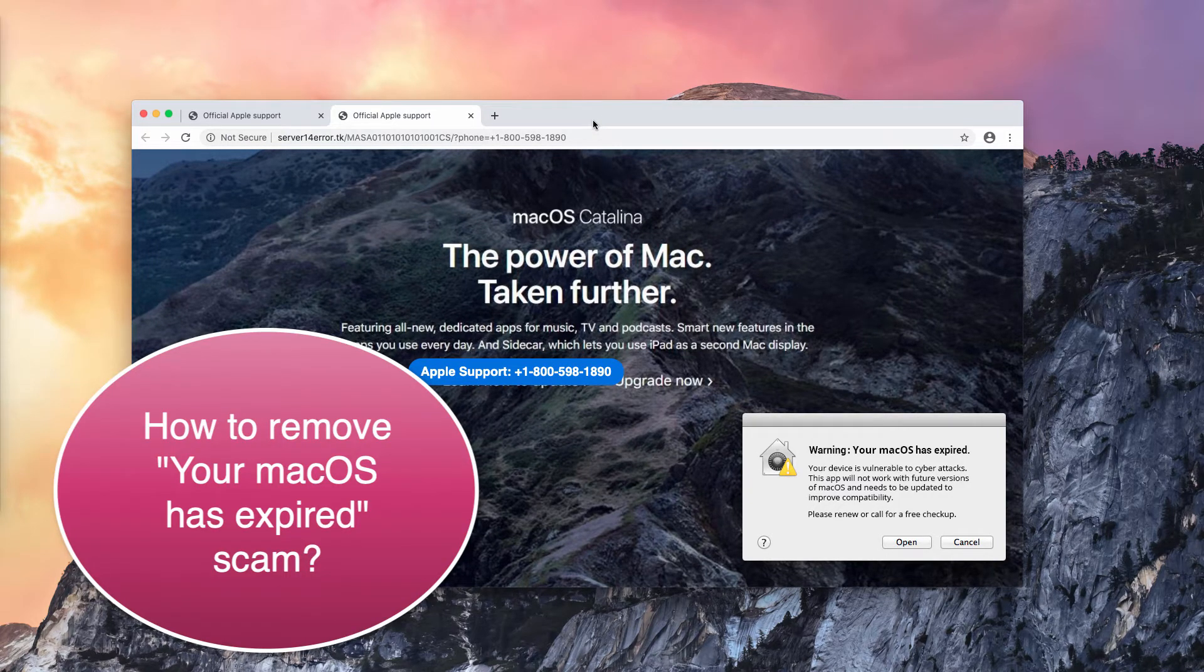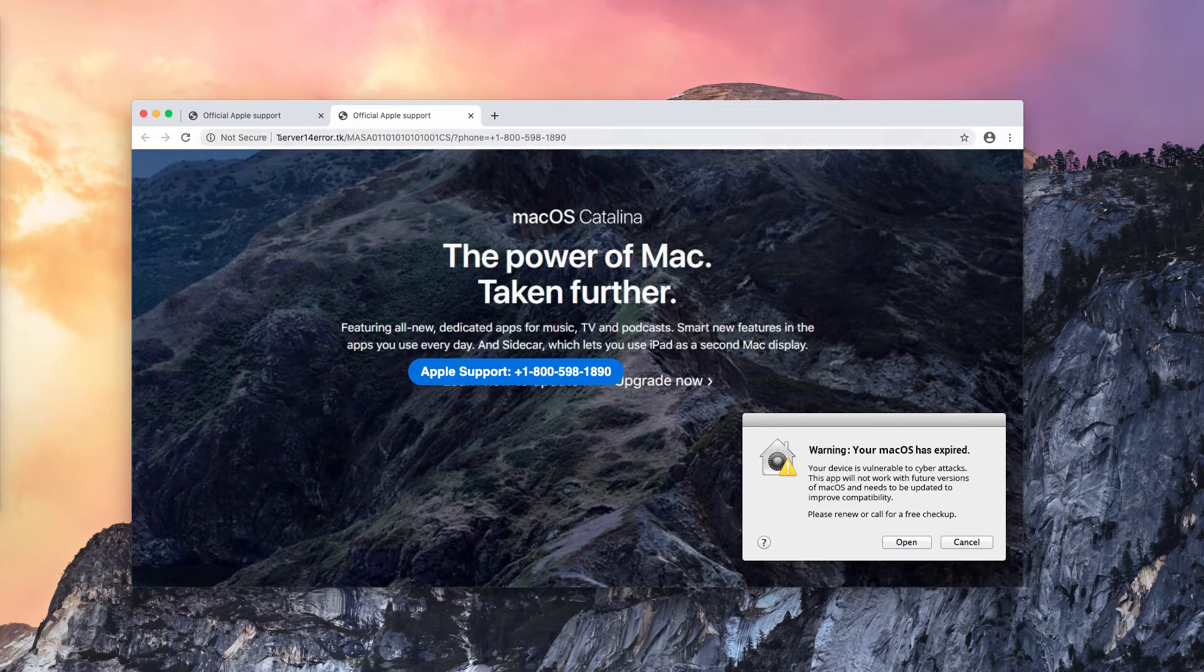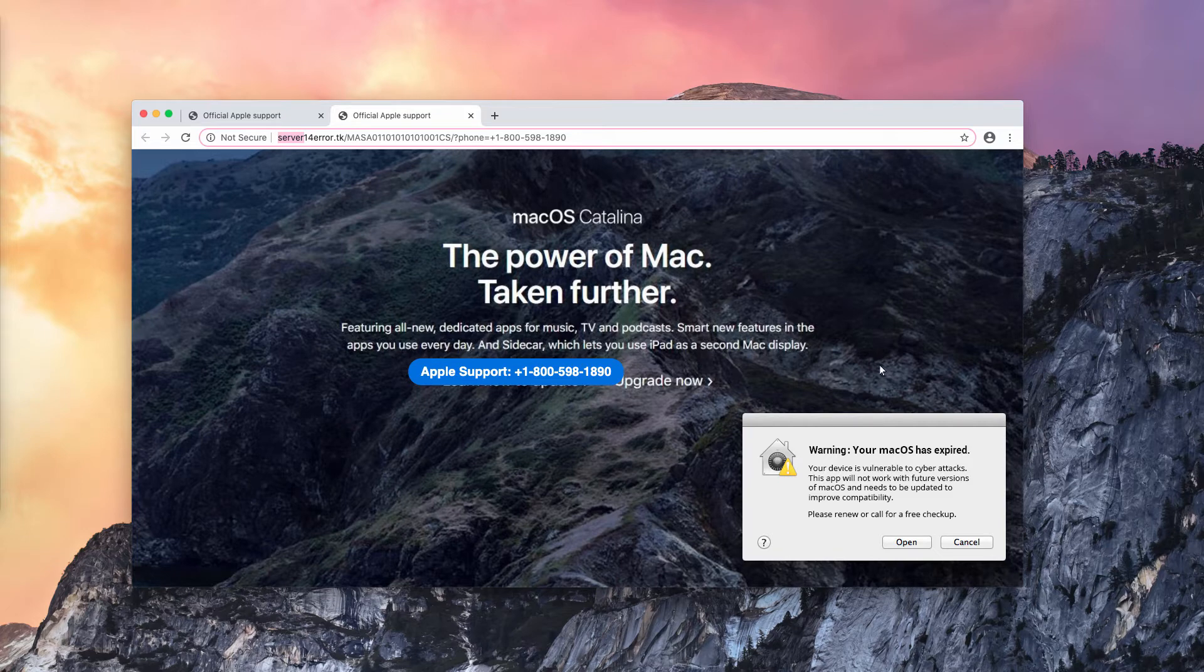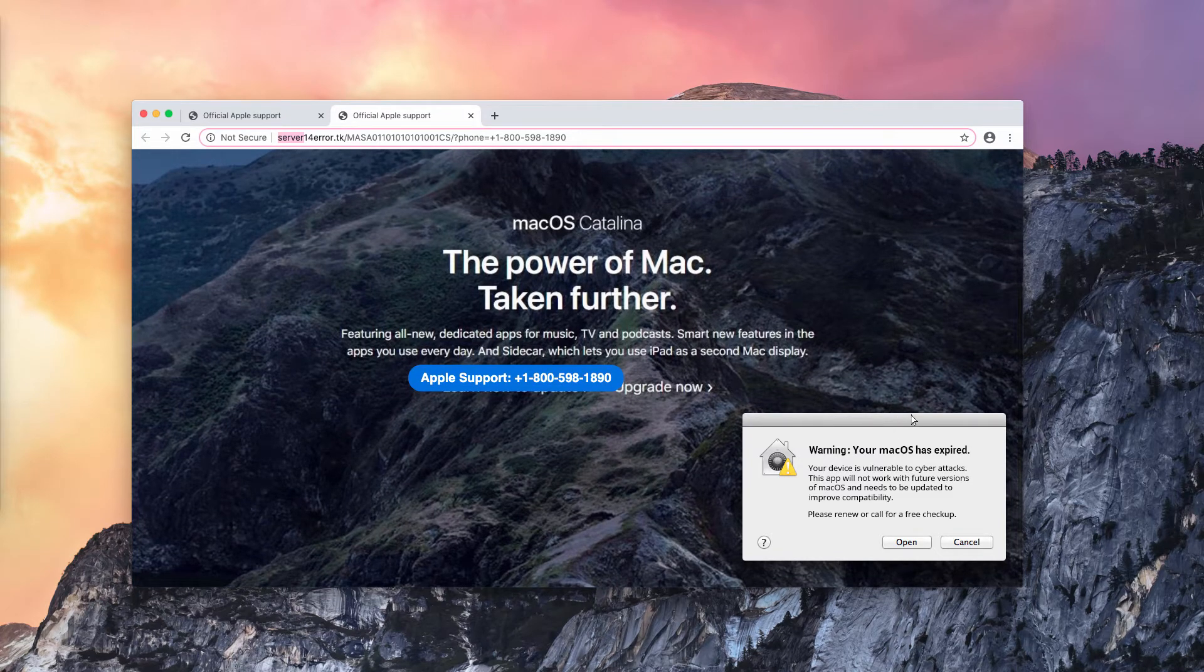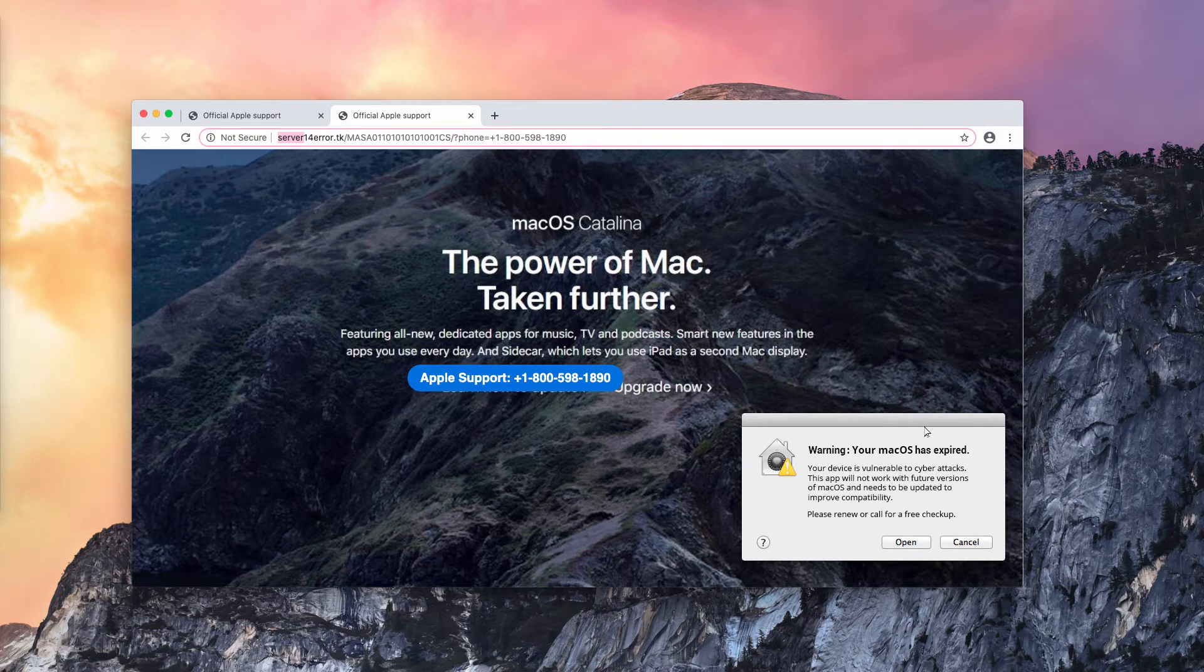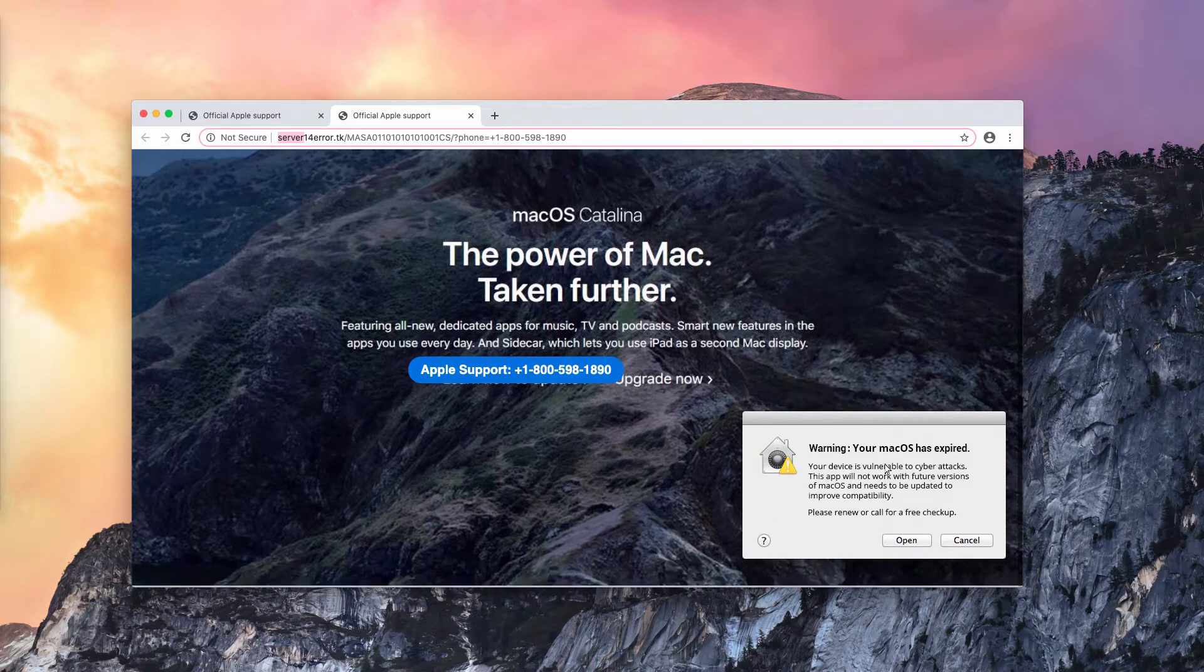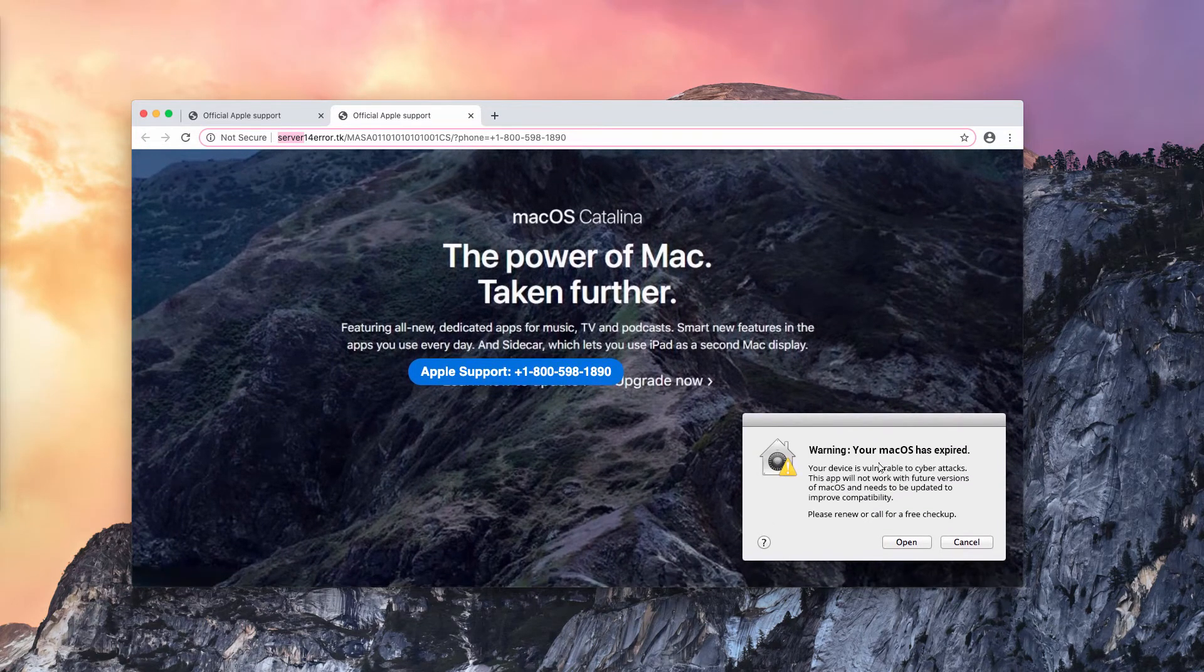This is a malicious website that is coming from the domain name server14error.tk. The popup says warning, your macOS has expired, your device is vulnerable to cyber attacks. This app will not work with further versions of macOS and needs to be updated to improve compatibility.